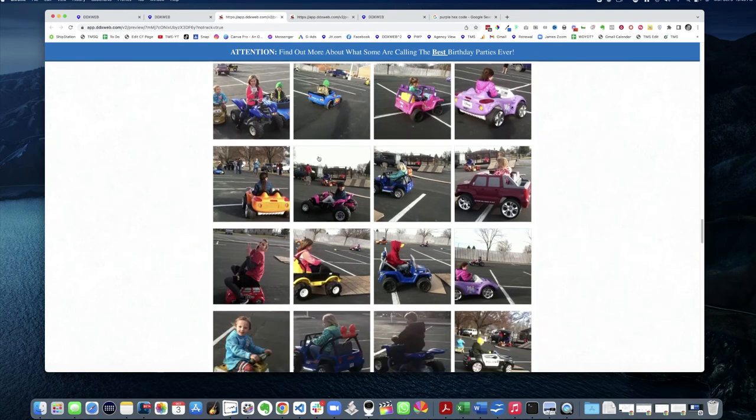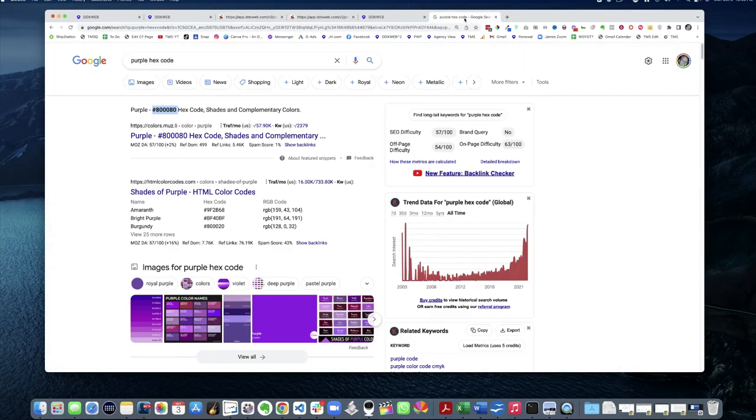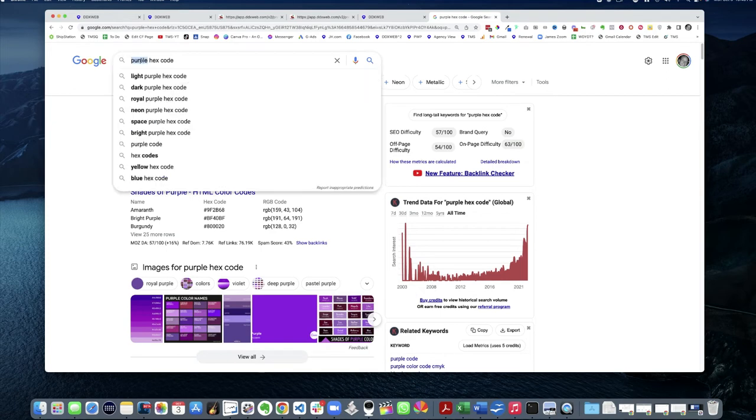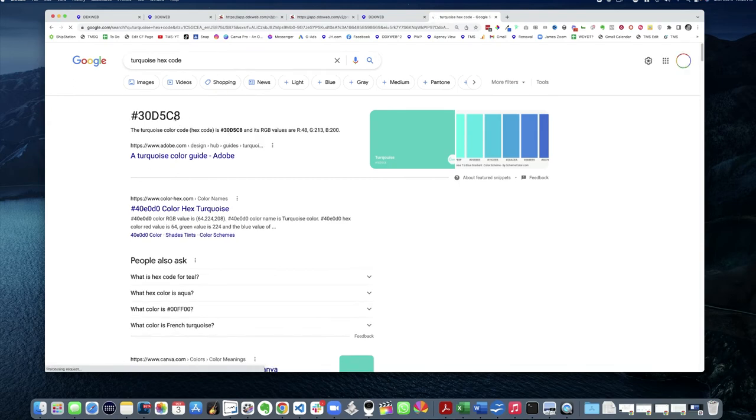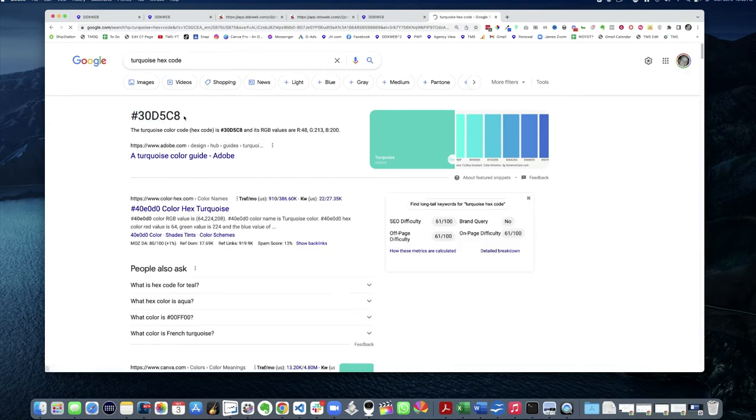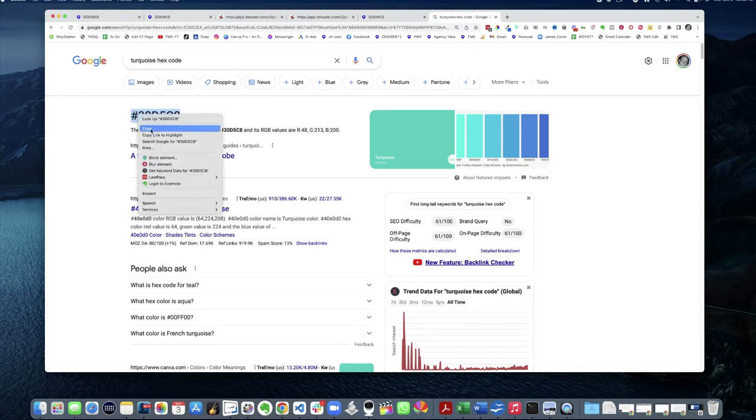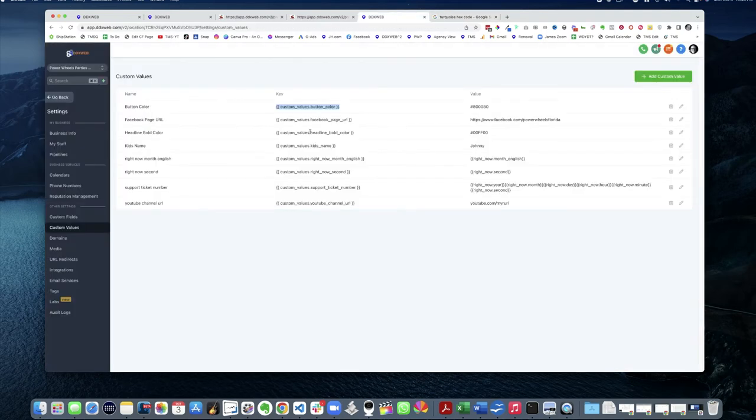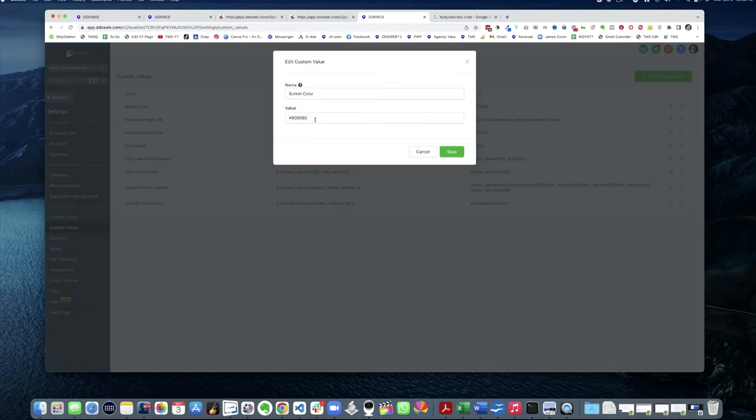So if I save this, preview this, I've got my green, I've got my purple buttons. I can now easily change, let's do turquoise. Turquoise hex code. I'm gonna change all the buttons at once to turquoise.